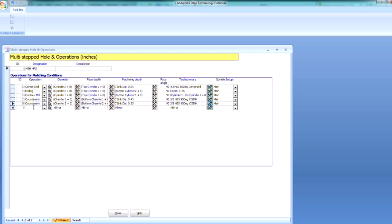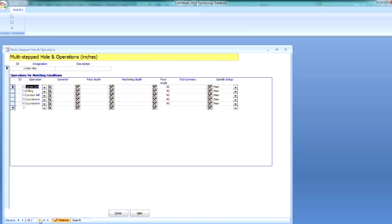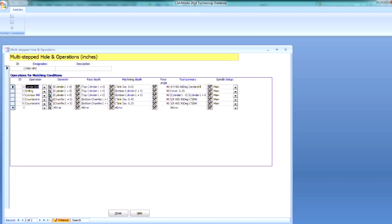So now I have my 5 different operations tied to my MSH HRS strategy. So I can go to my previous record or I can go to my next record. And I can see that everything's there. So let's go ahead and close out the database.